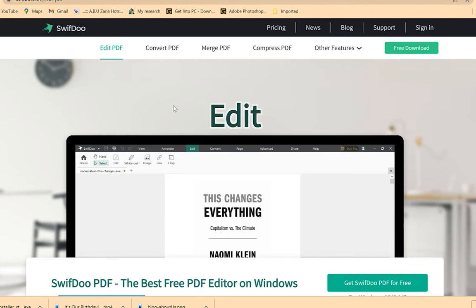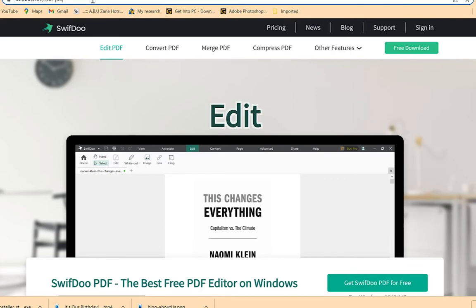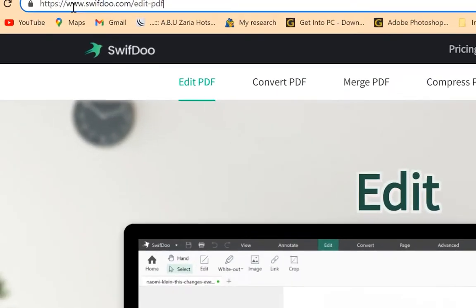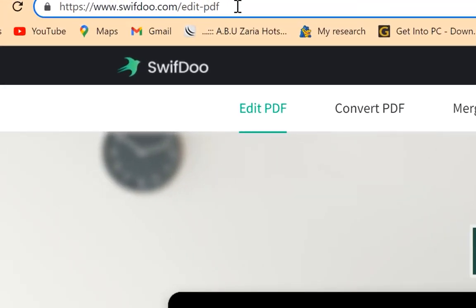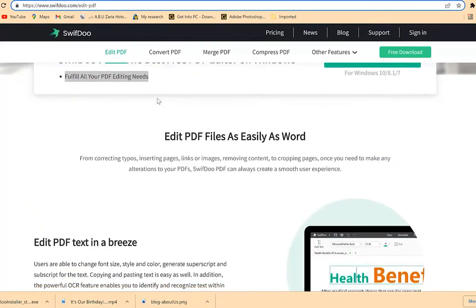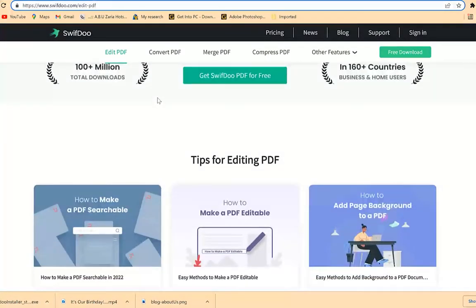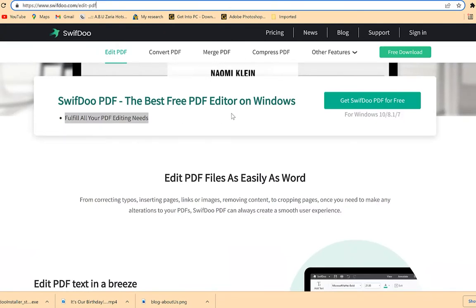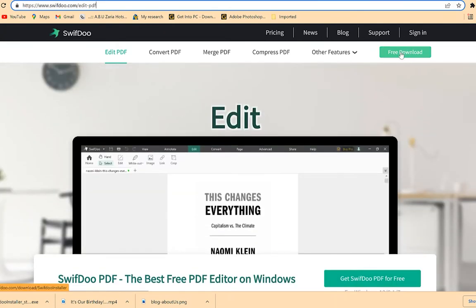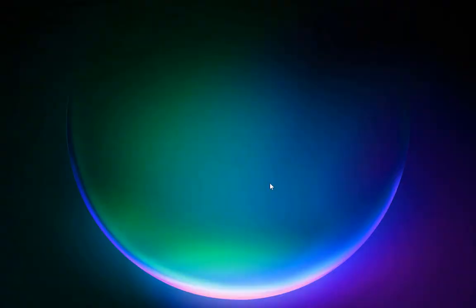To get started with SwiftDo, open your browser and search for swiftdo.com. You can see some of the key features on the site. For today I want to show you how to download, install, and use it. To download the free version, click the 'Free Download' button or 'Get SwiftDo PDF for Free.' I've just downloaded mine — you just click to install it. It's a very easy click-through installation.